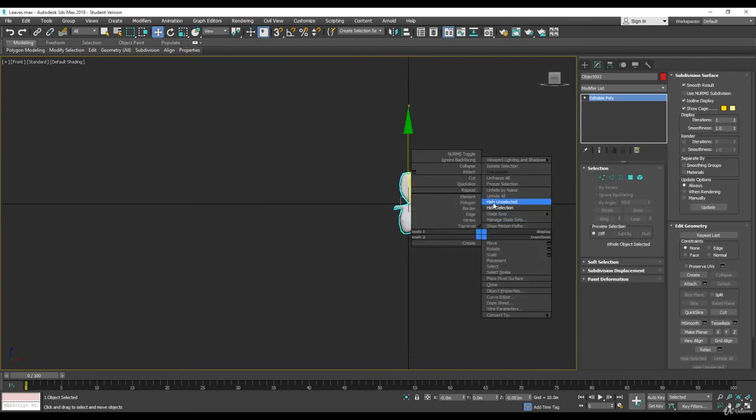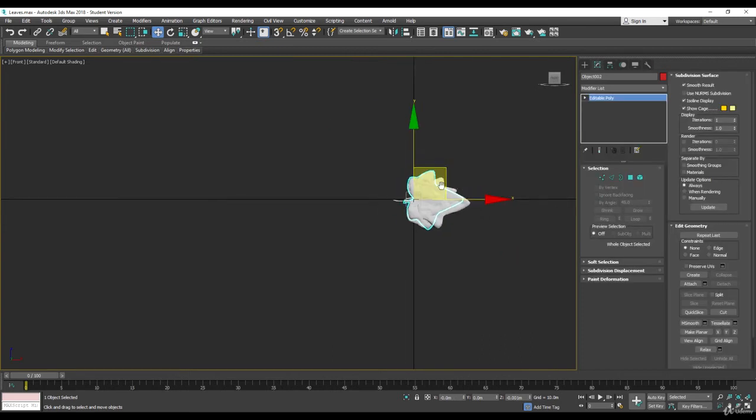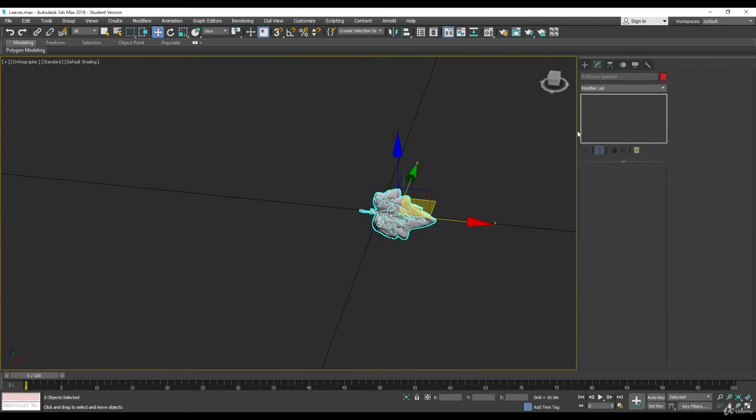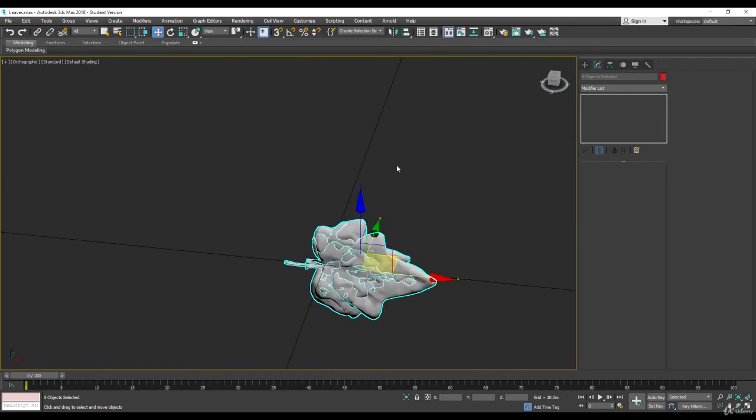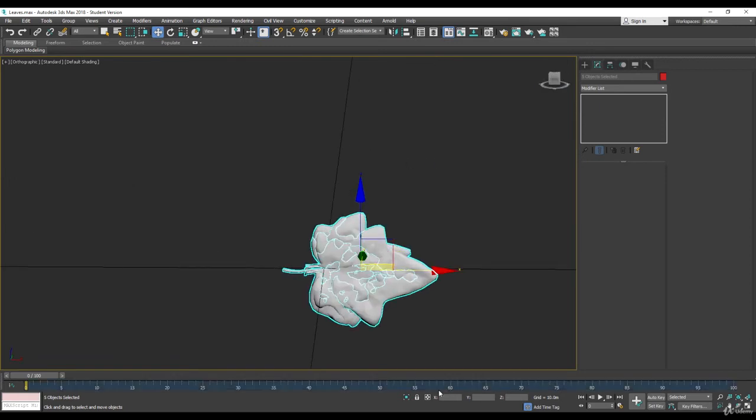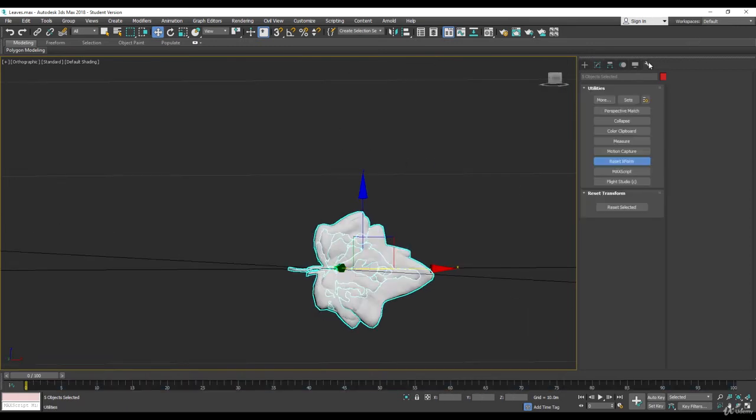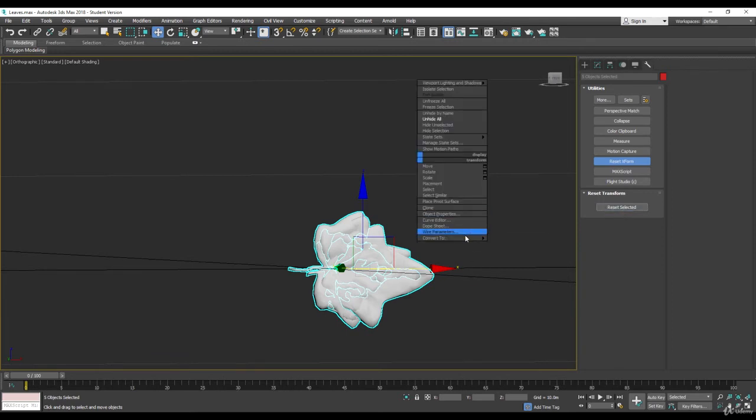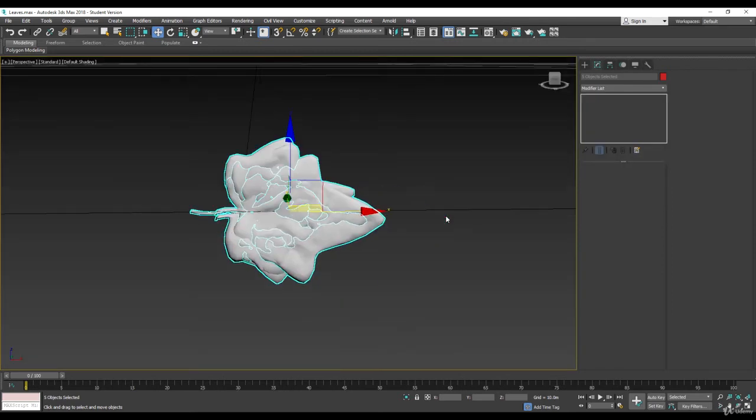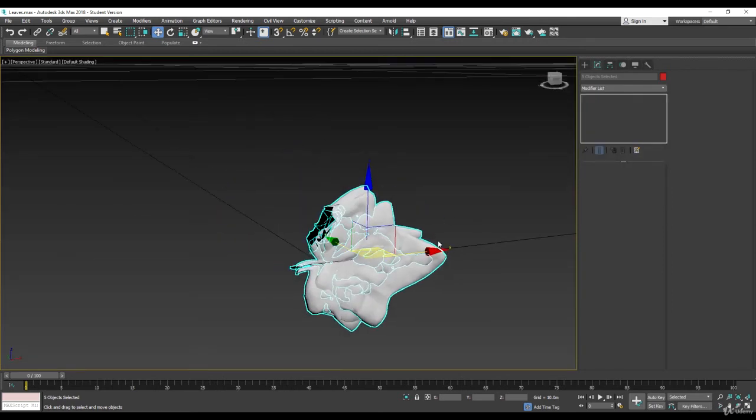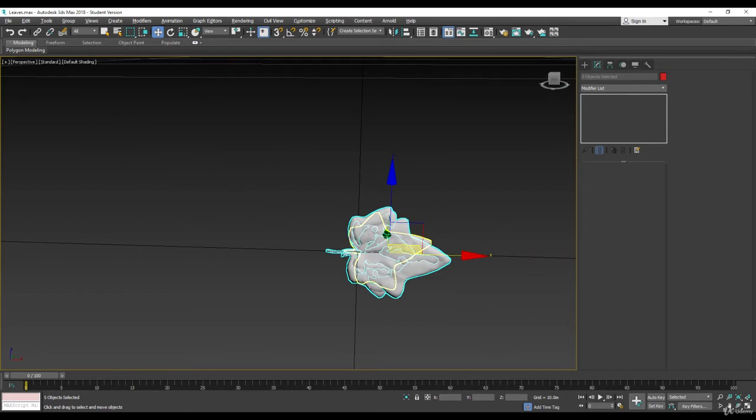Okay, I just finished doing all the leaves. So I have about five leaves. Let's make sure they all have 0, 0, 0, reset transform. And one thing I just want to make sure before exporting is that they are facing the right direction.